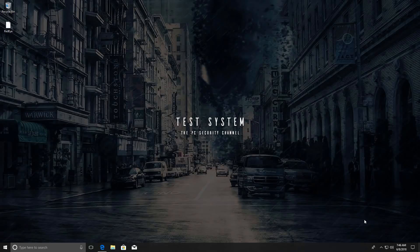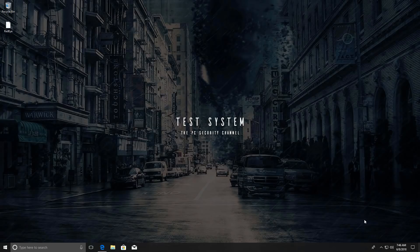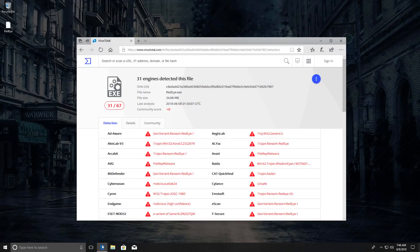We have another new ransomware in town. Isn't that great? This one's called RedEye. I first saw it a couple of days ago, and it's still only detected by like 31 out of 67 engines on VirusTotal, so it's fairly new.